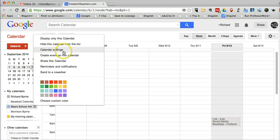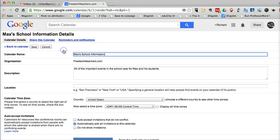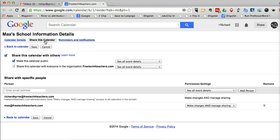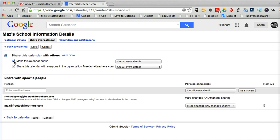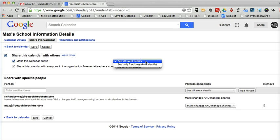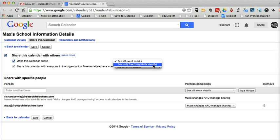Let's go to Calendar Settings. And now under Share This Calendar, I have selected Share This Calendar with Others. I've made the calendar public. I've made it public because I want other people to be able to see what's inside that calendar. And I've chosen See All Event Details as opposed to See Only Free or Busy.